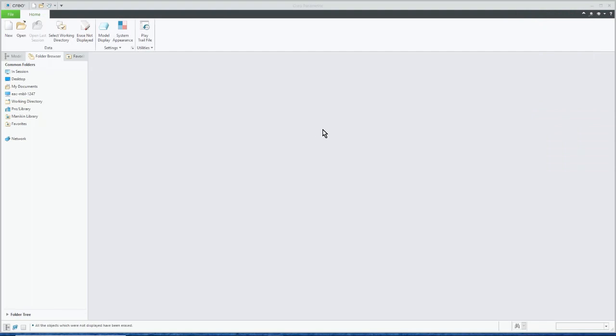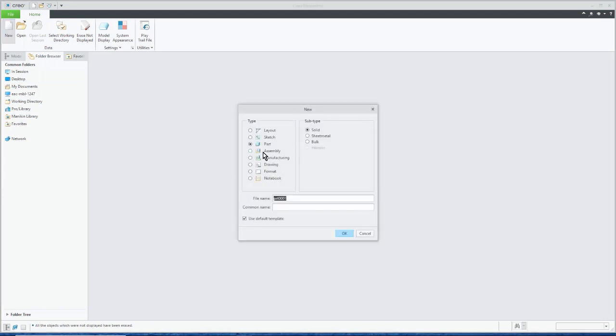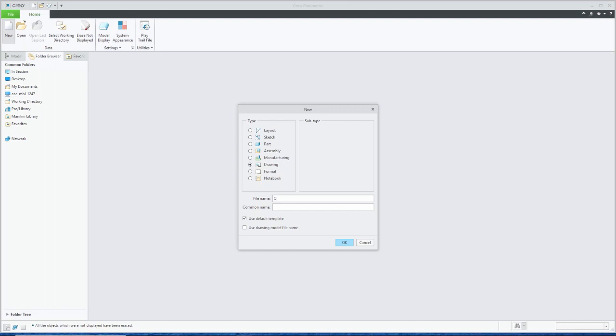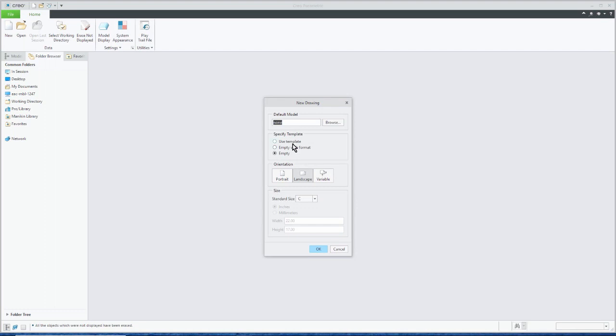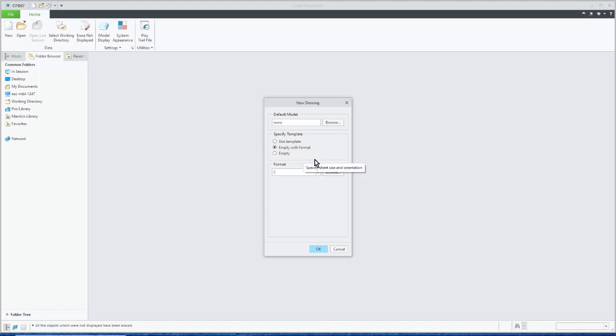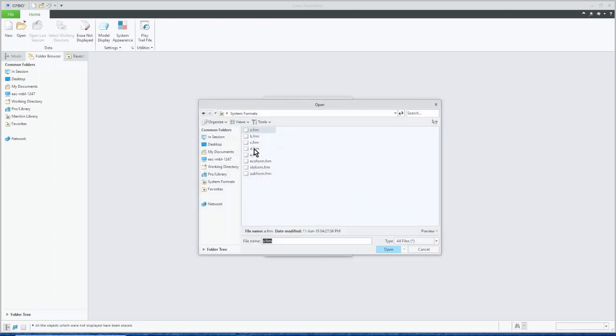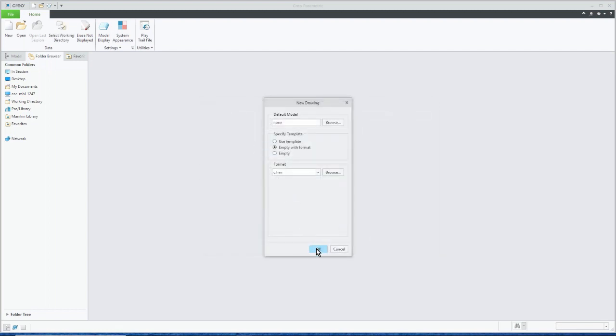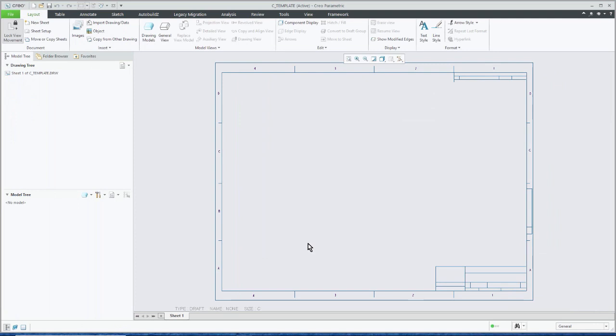So I have Creo 6 up here, and I'll start off by creating a drawing template. So I just go under new, and I'll say let's create a drawing. I'll give it a name, so I'll call it C template, and we'll say do not use the default template because we're going to make one. So I create this. I'm going to say let's put it, let's make it empty, and we'll put it on a C size format.